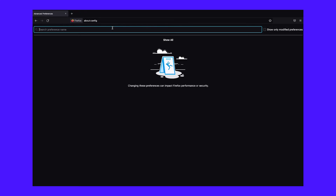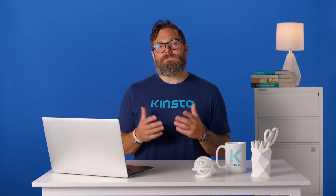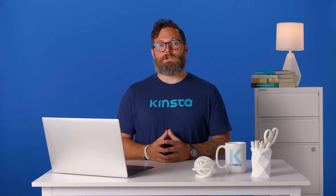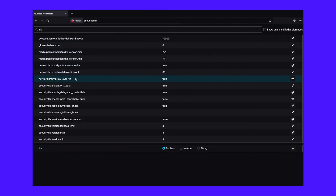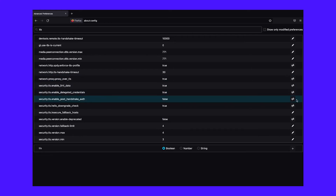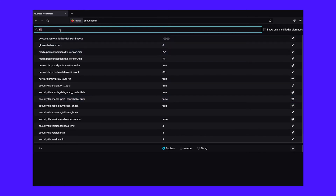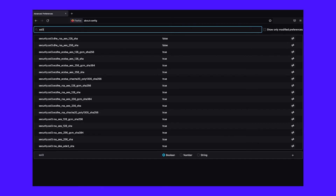On the next Advanced Preferences screen, in the search bar, type TLS. Typing this will generate a list of all your TLS configurations. Look for any values that are bolded, as they are the ones that have changed recently. For any bolded values, right-click on them and select Reset to restore them to the default settings. Next, repeat the same process for SSL3 — type SSL3 in the search bar and reset any recently changed value.